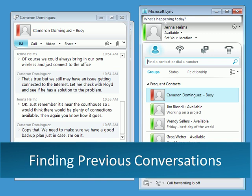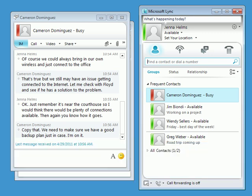Instant message conversations are popular and so easy to use that, just as in real life, you'll likely have more than one going on at the same time.